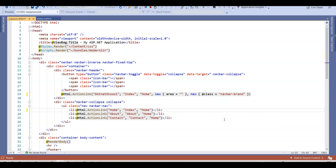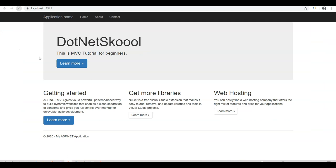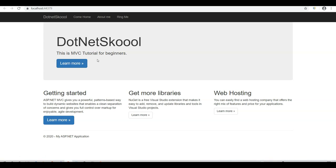I'll change the nav links to 'Come Home,' 'About Me,' and 'Ring Me,' then save and reload. You can see the application name has changed to 'DotNet School,' and the nav links now say 'Come Home,' 'About Me,' and 'Ring Me.' Navigation between different actions and controllers we'll see later, but I just wanted to make you comfortable seeing how content gets rendered onto the screen via the View.